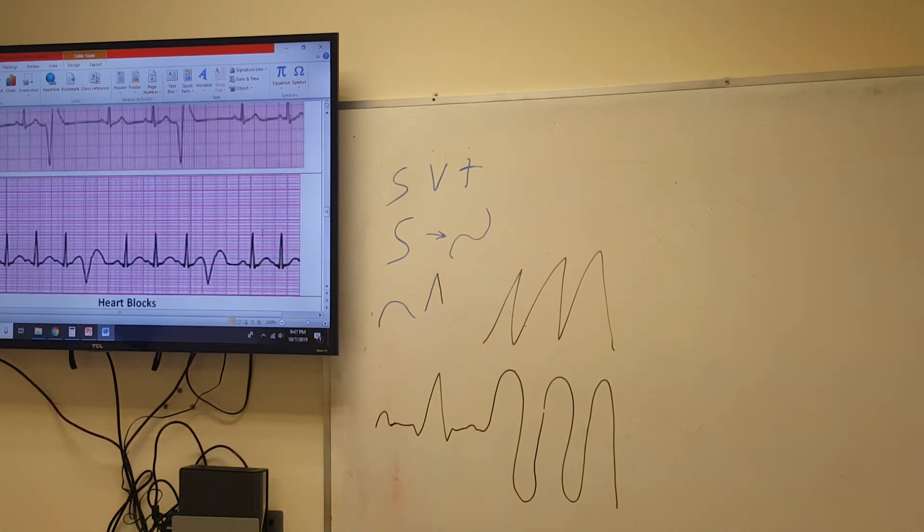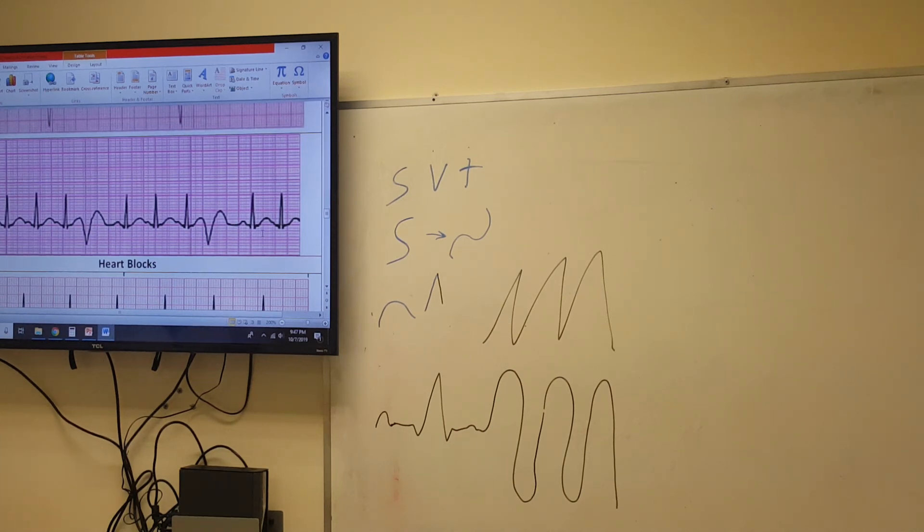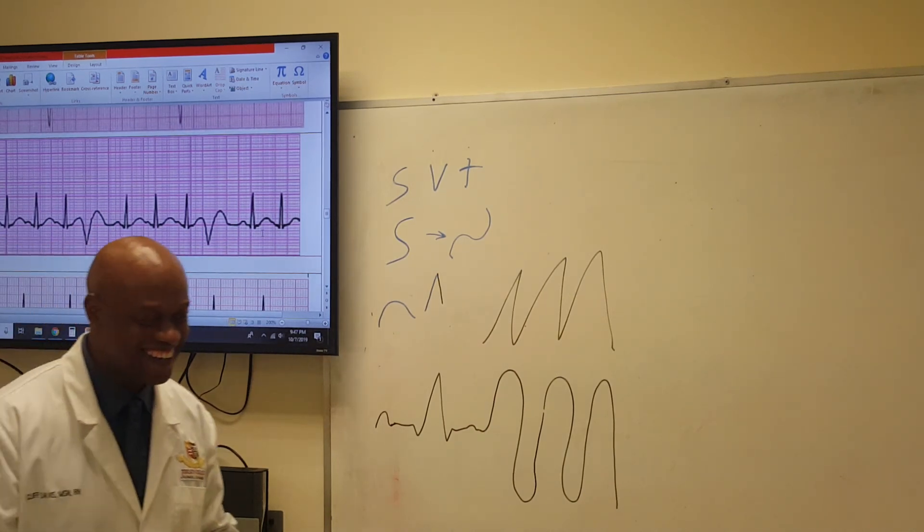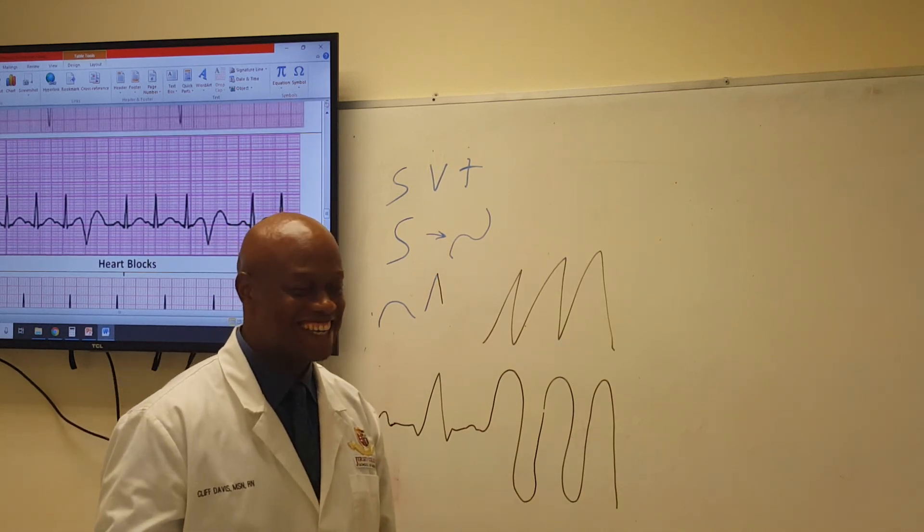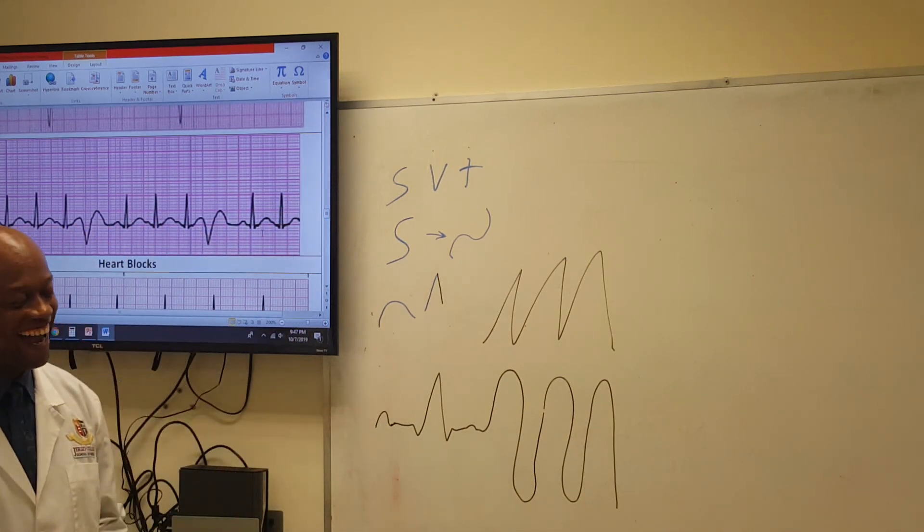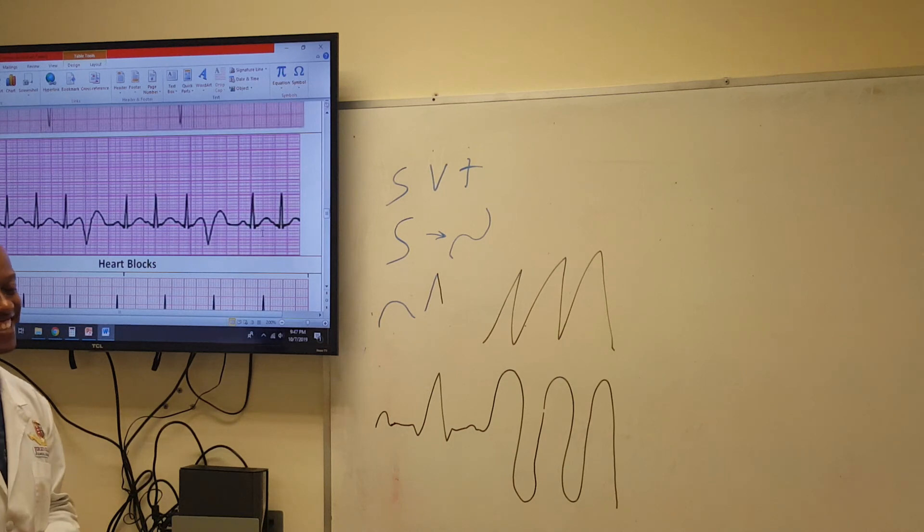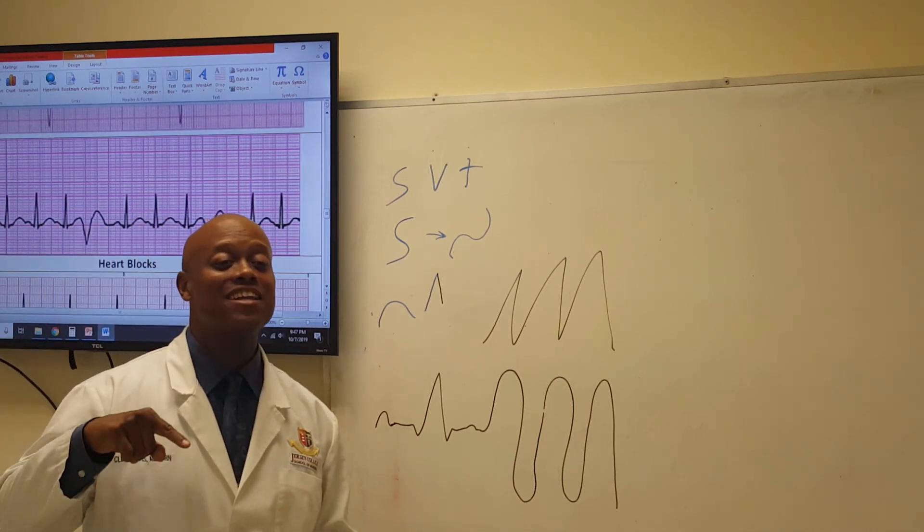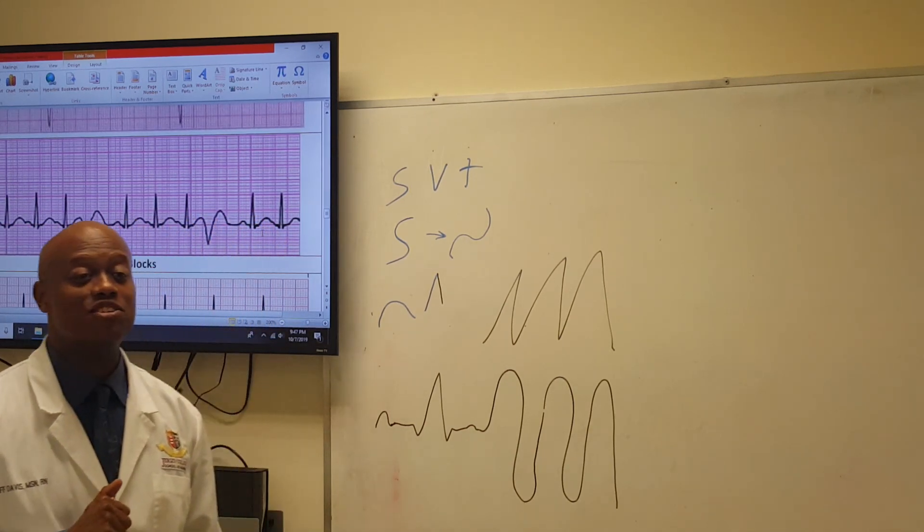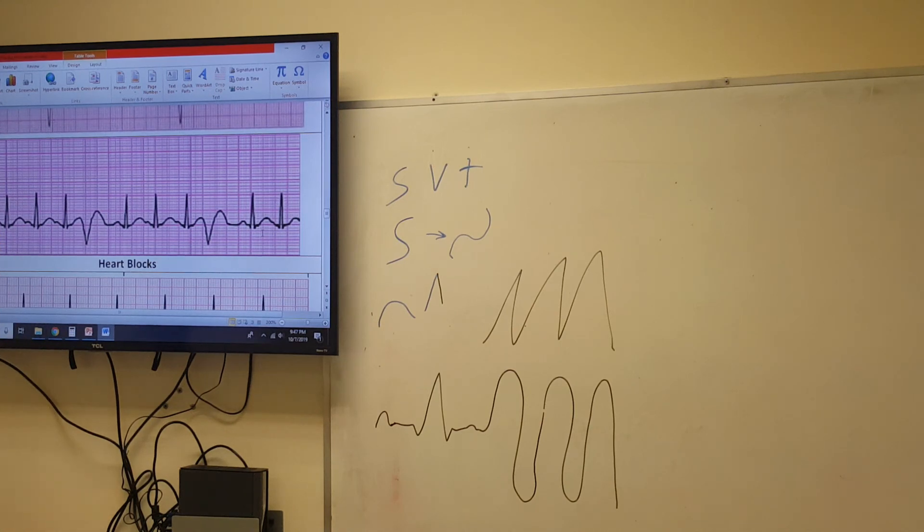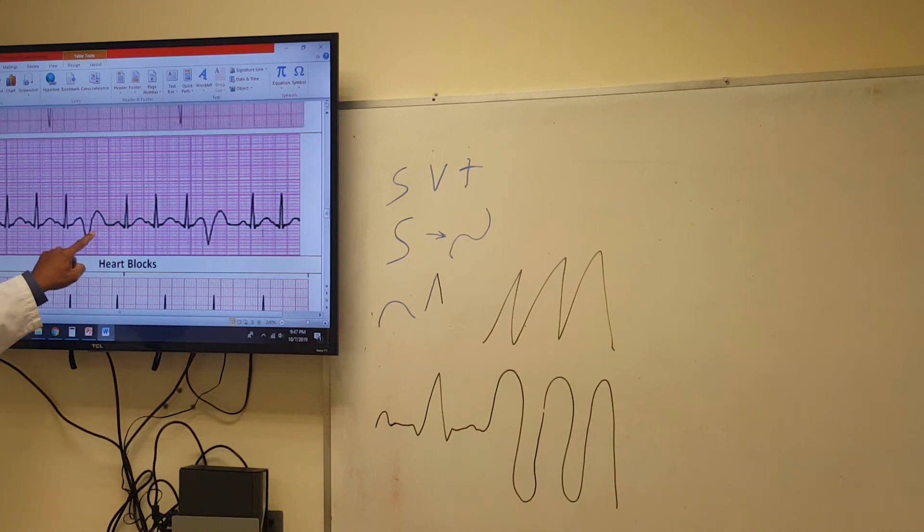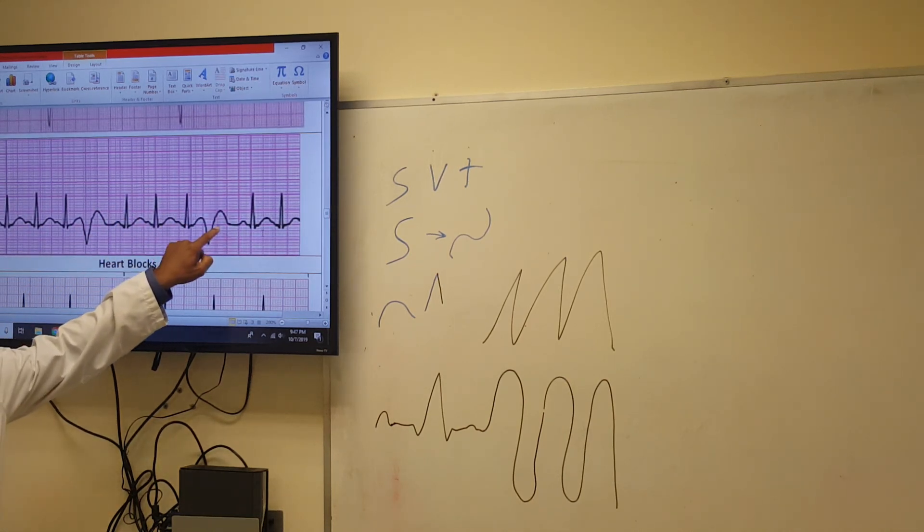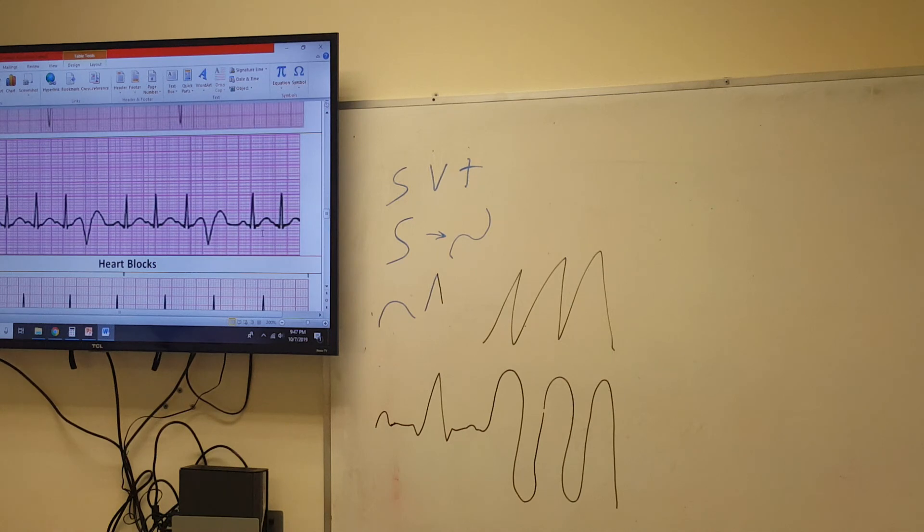What will we call that one now? Quadrigeminy. Quadrigeminy. I love it. She said quadrigeminy. Fantastic. That's good enough. Quadrigeminy. So, PVC: one, two, three, four. One, two, three, four. Quadrigeminy.